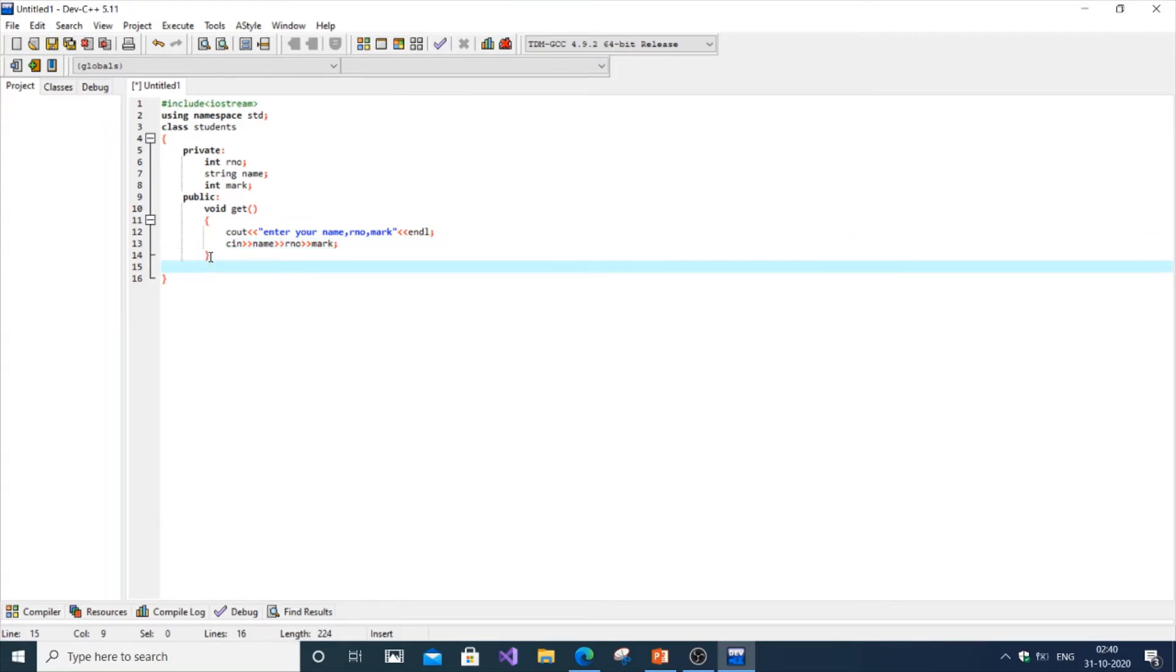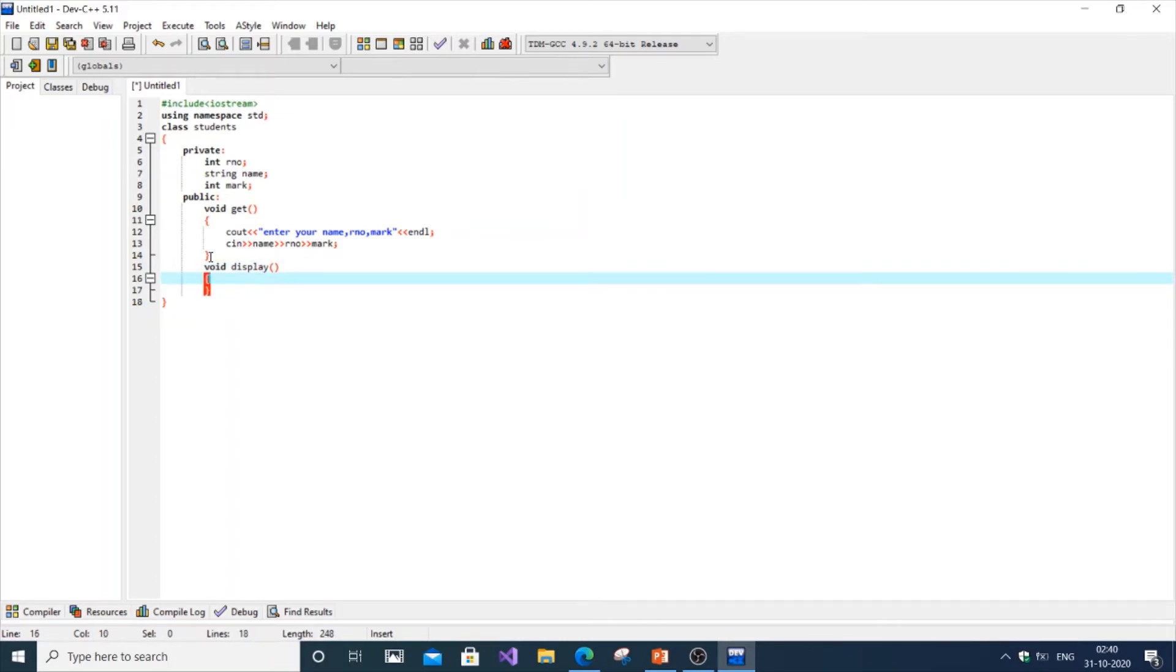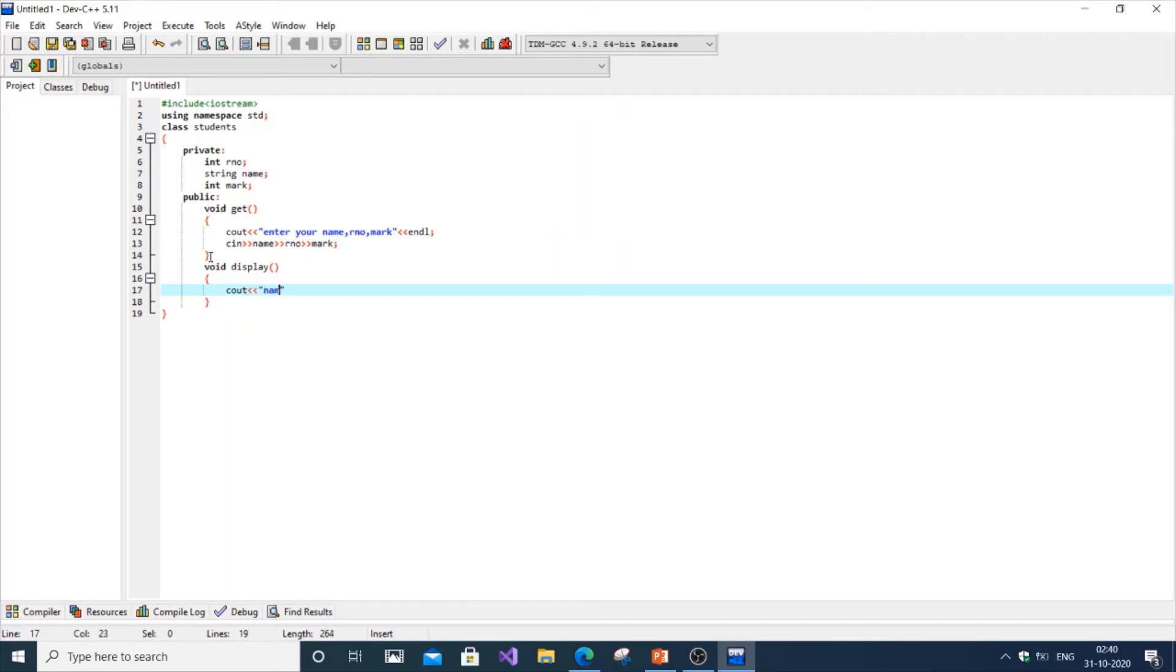Next is going to be display. It's going to be void display. We're just going to print everything corresponding with the variable name and just add an endl.